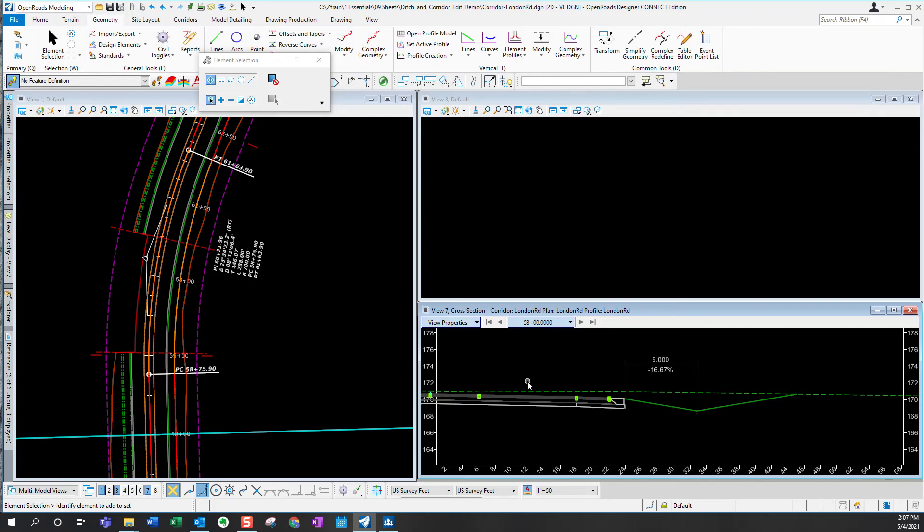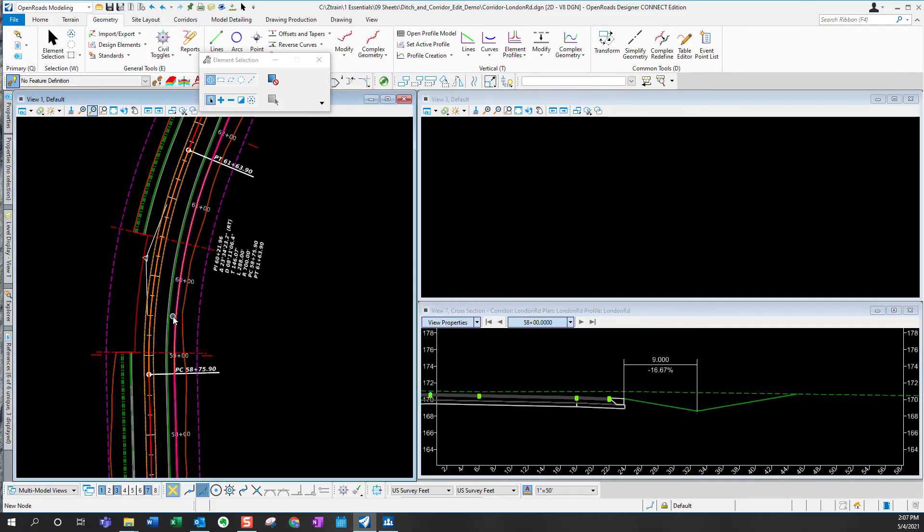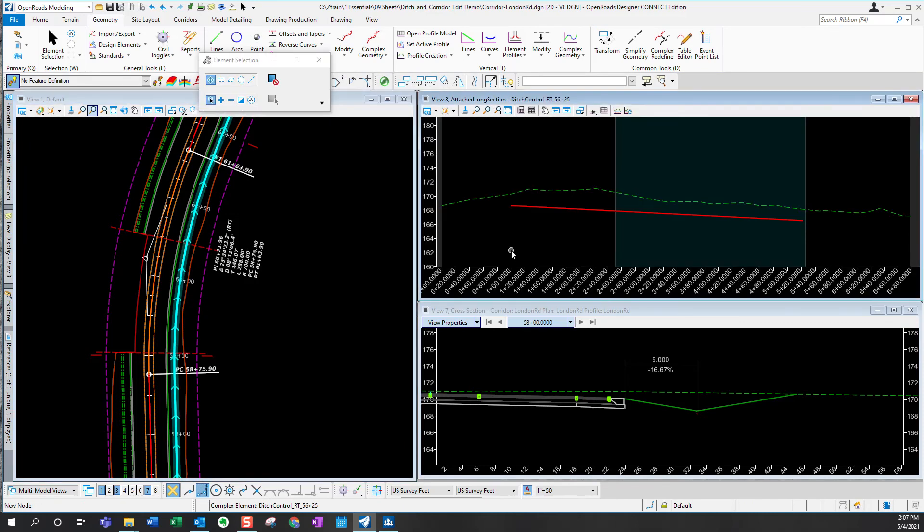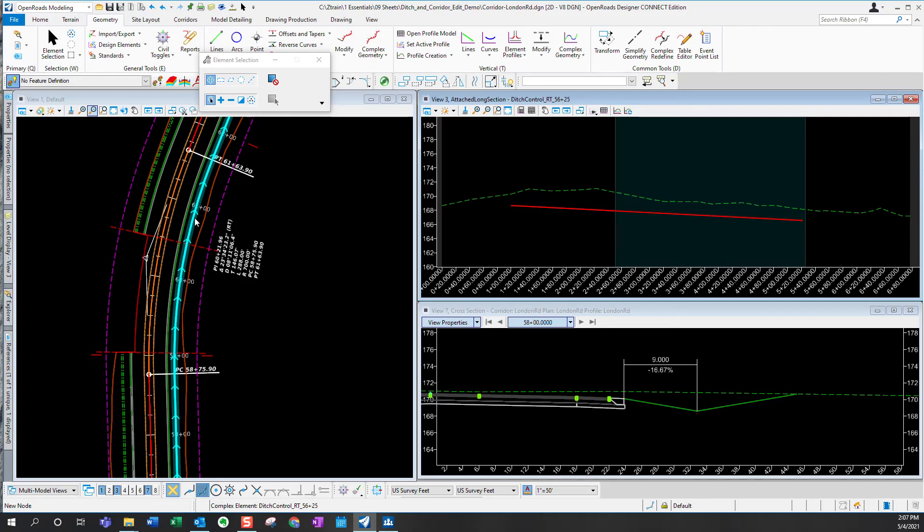So the first step is we're going to use the horizontal alignment to create a profile model. Horizontal alignment for the ditch modifications that we just attached. So there's the vertical alignment we created in the previous video. I'm going to use the analyze point to obtain the roadway baseline stations for the beginning and ending of the ditch modification vertical alignment.